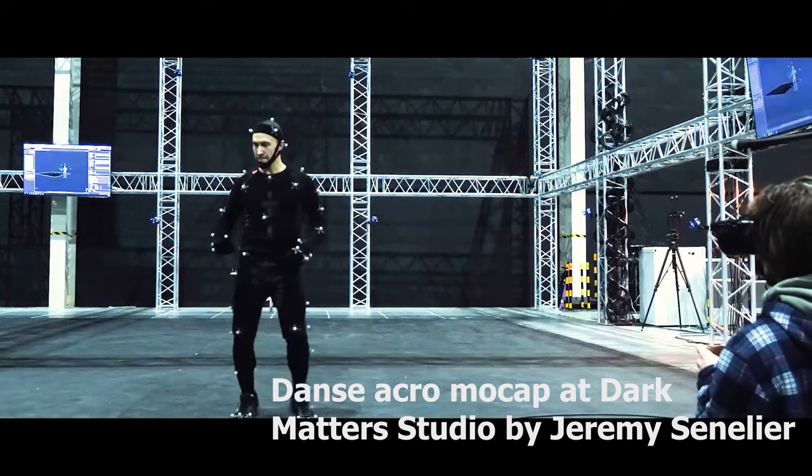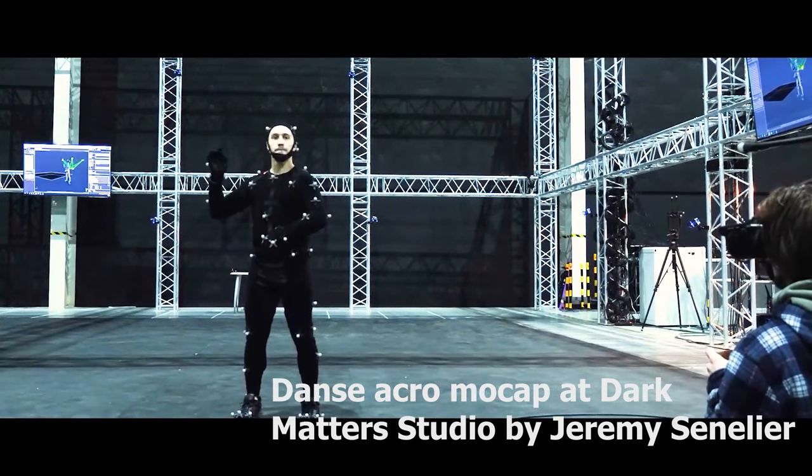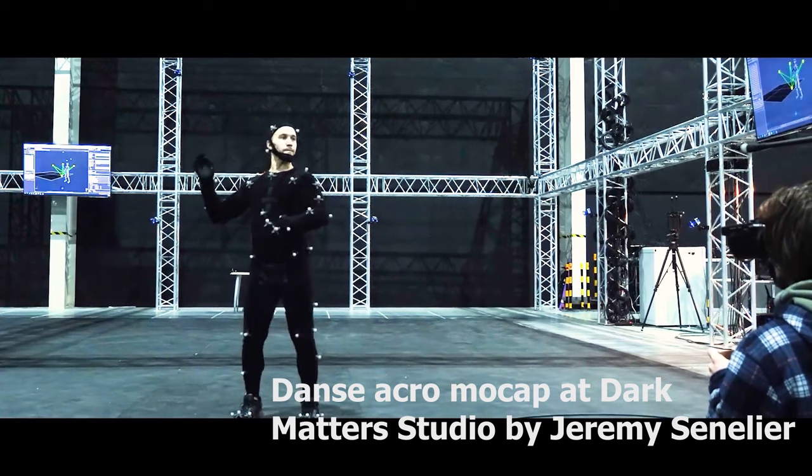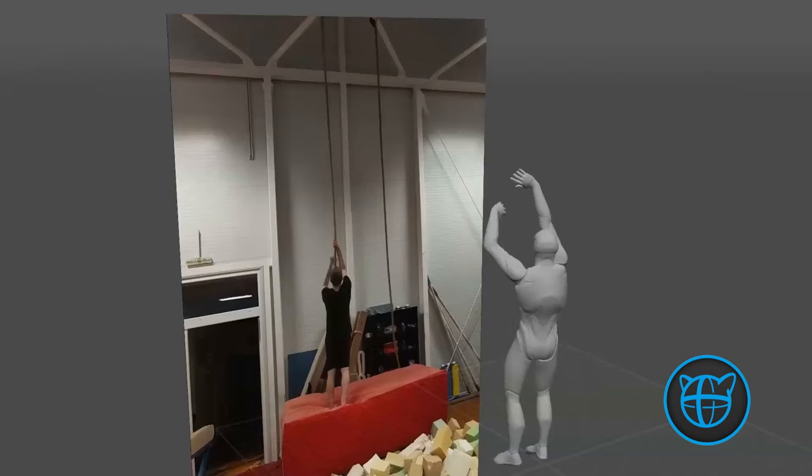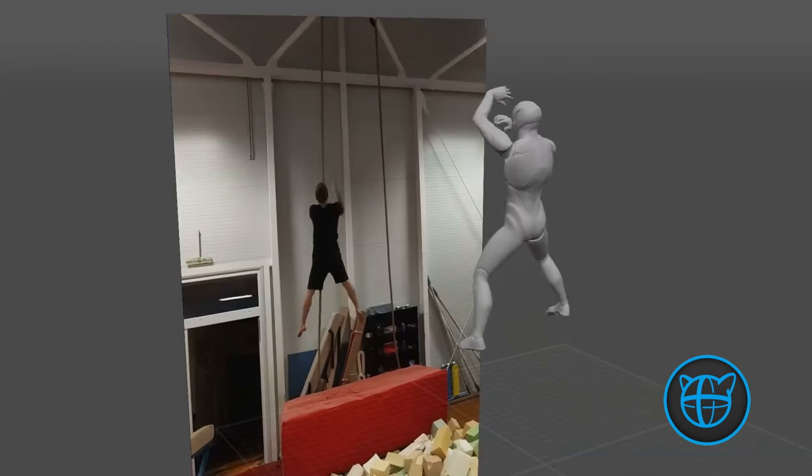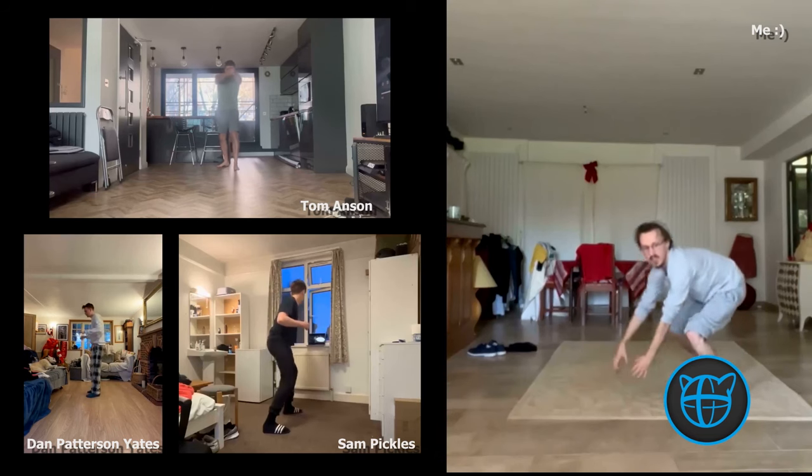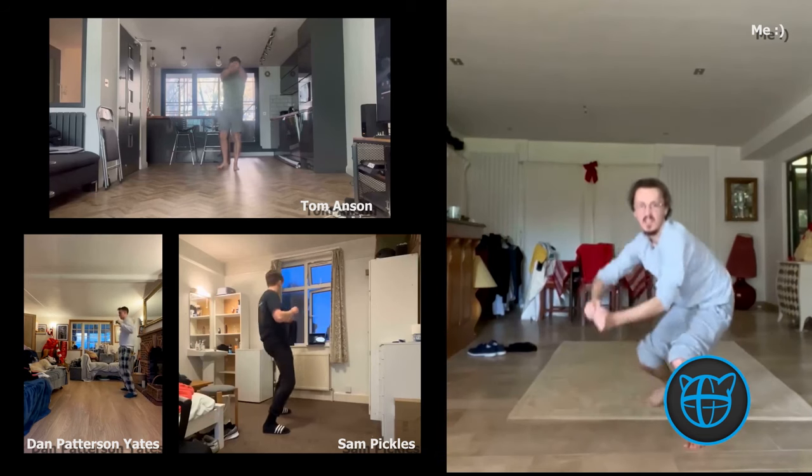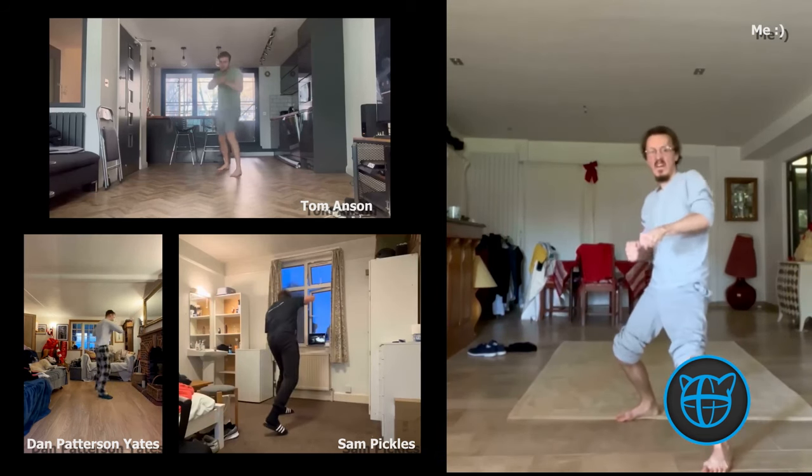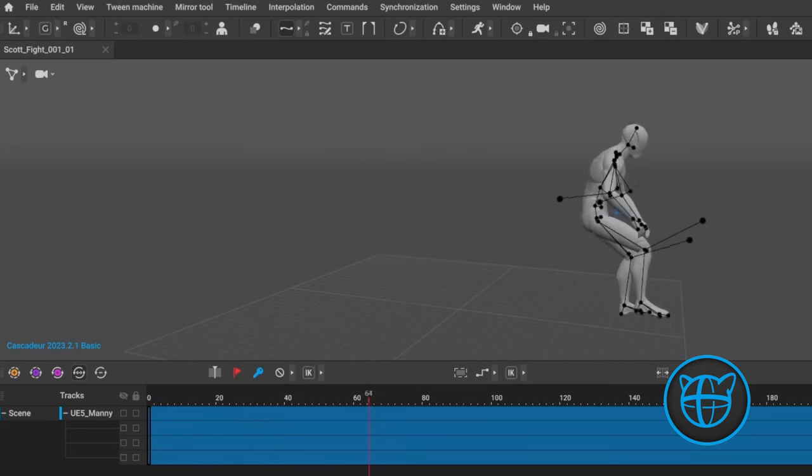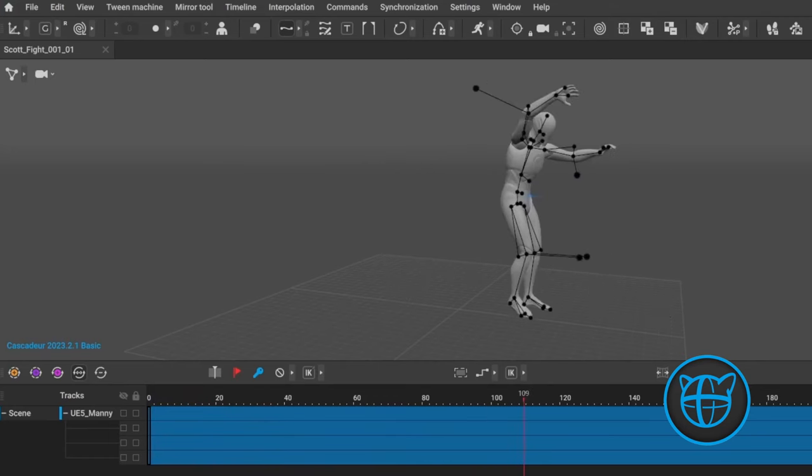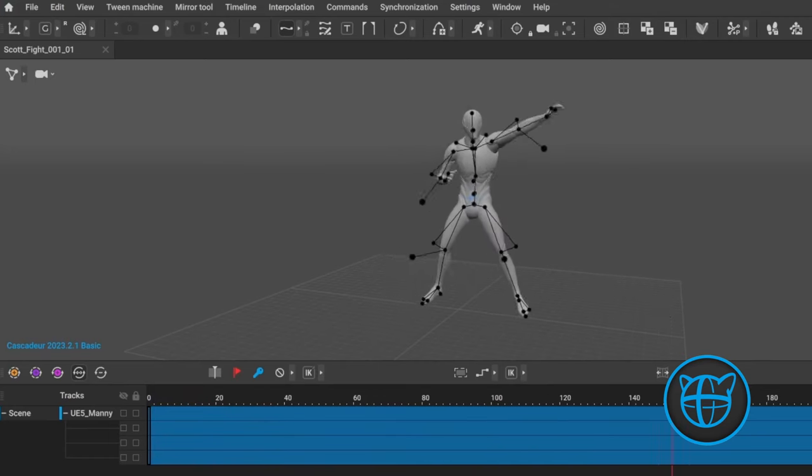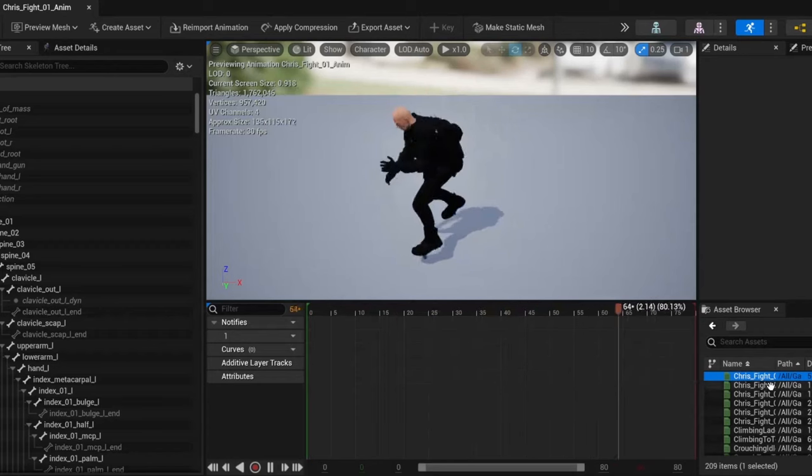Instead of using $5,000 motion capture suits, which wasn't in my budget, I decided to use the Cascadeur software, which allowed me to import videos of myself and my mates acting out the different characters, and then convert them into animations on the Unreal Mannequin using AI as a tool on this project.